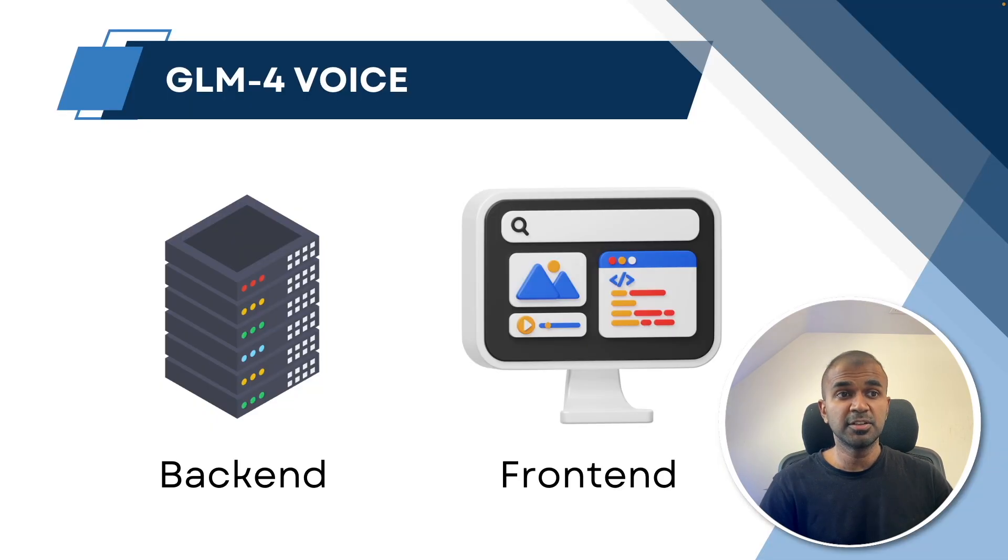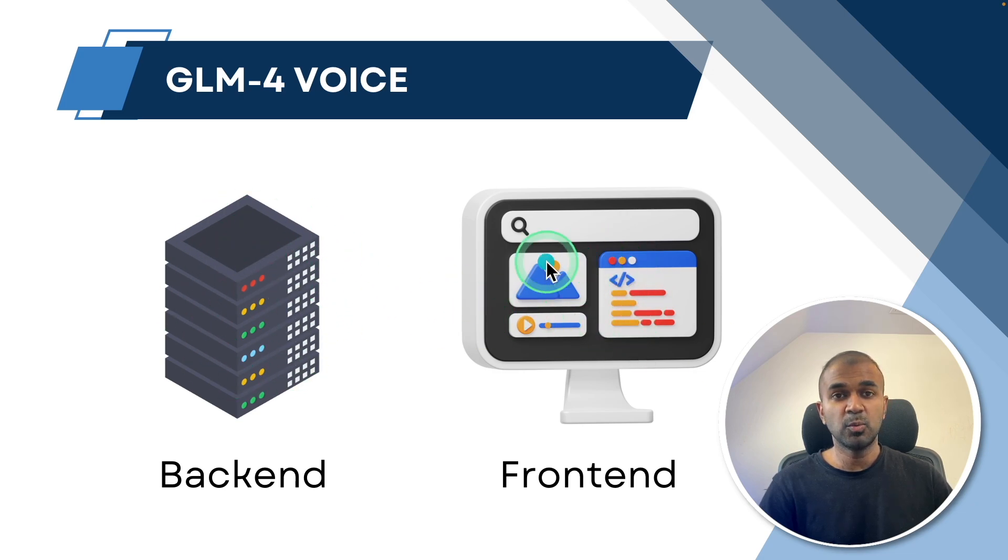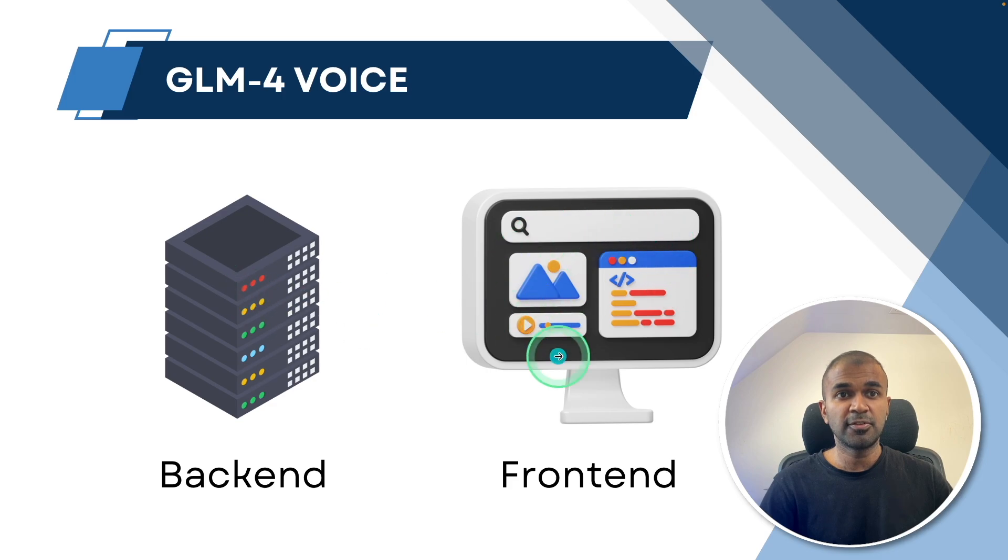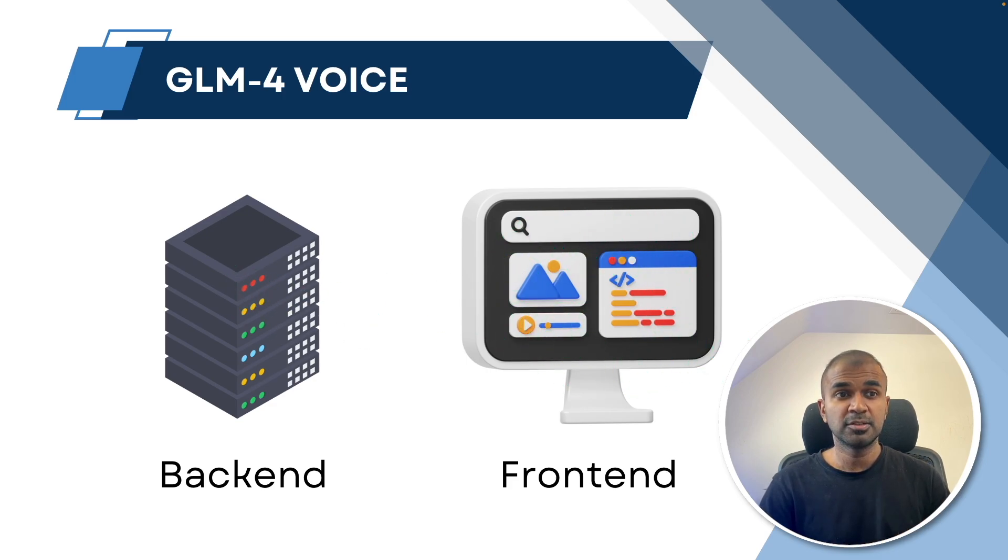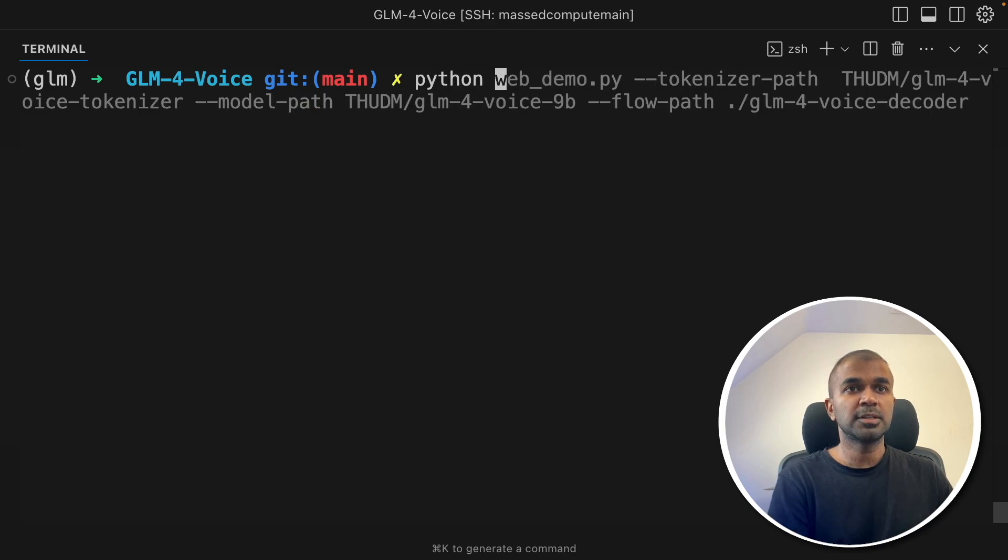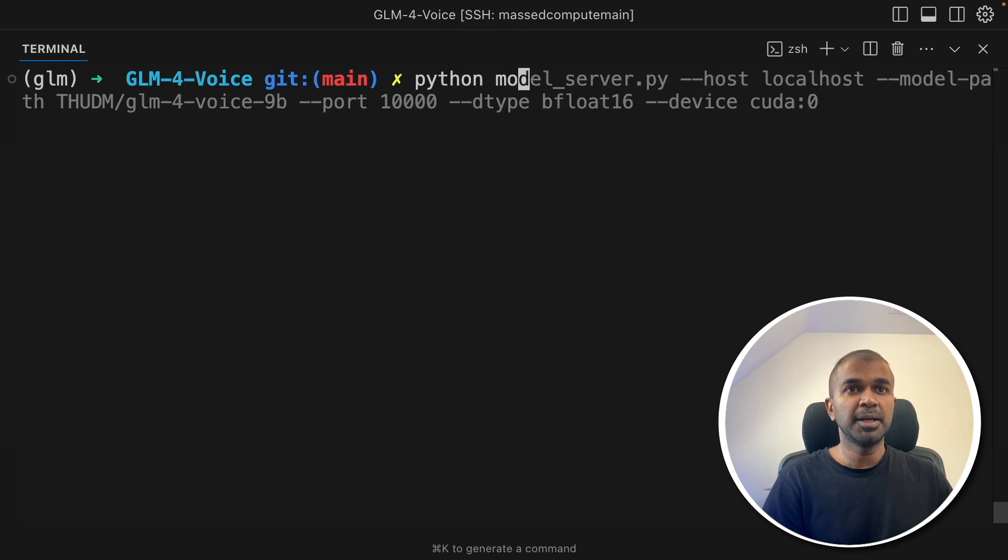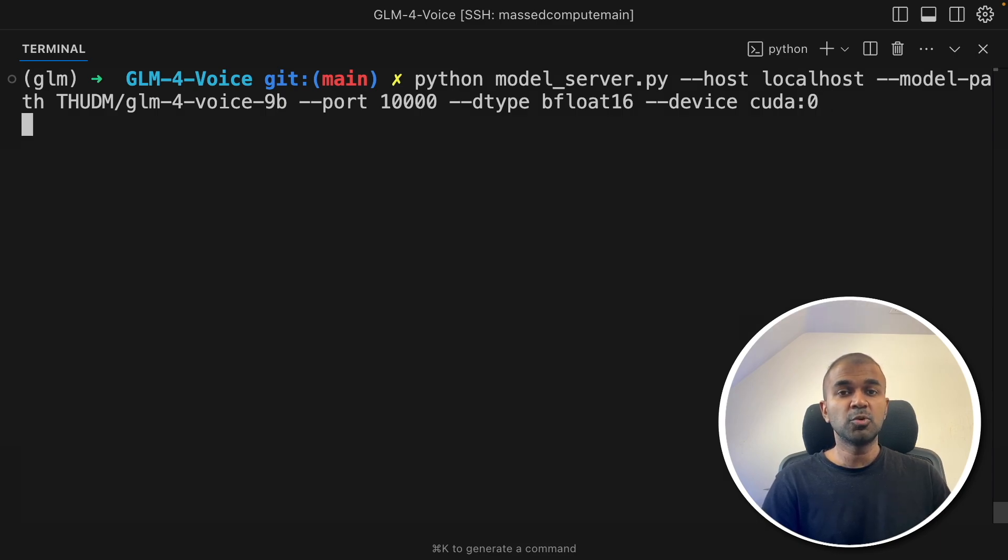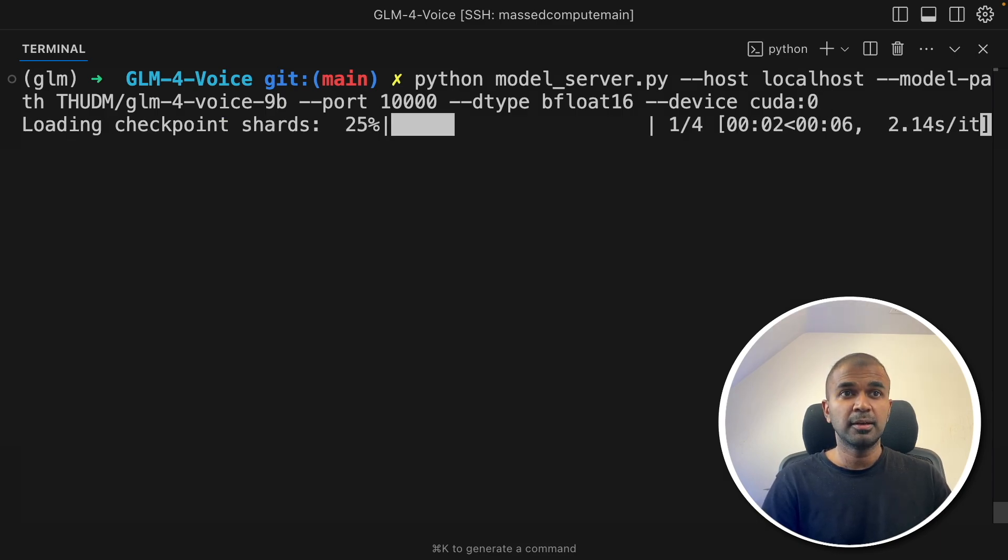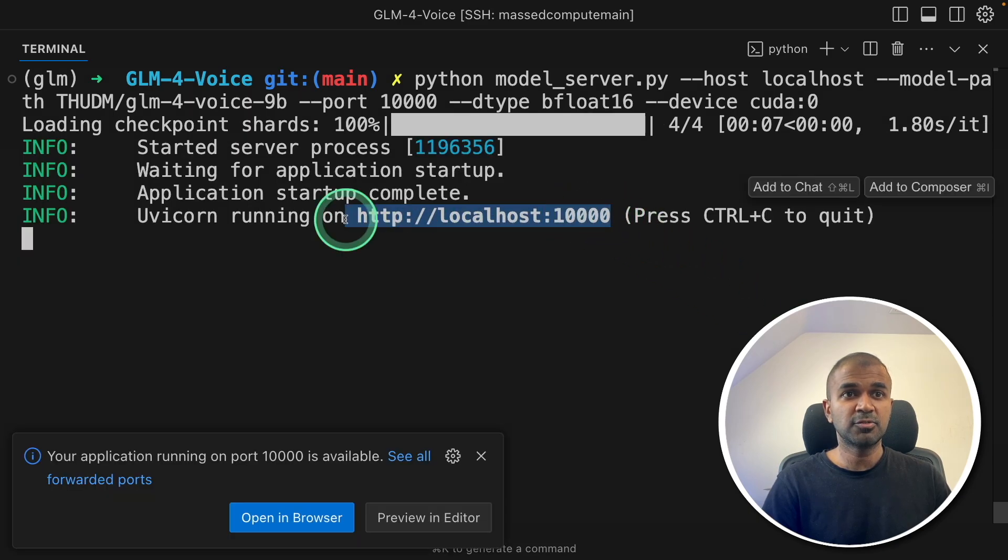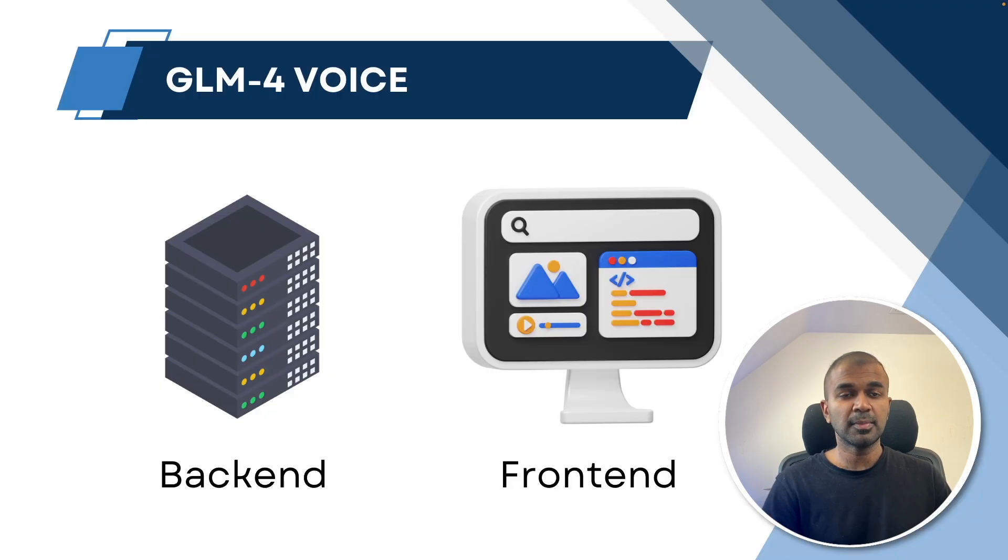So technically this involves one backend and one frontend. Backend is where the code is running. Frontend is for you to view the application. So first we are going to start the backend. So in your terminal: python model server and then this whole path and then click enter. Now this will automatically download the required models and start the backend.